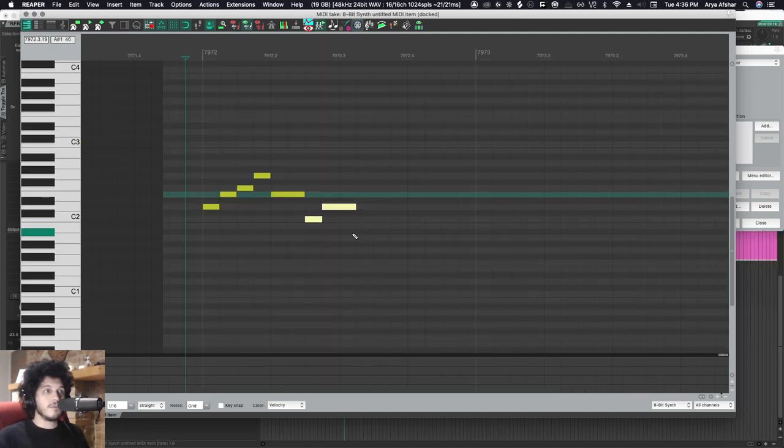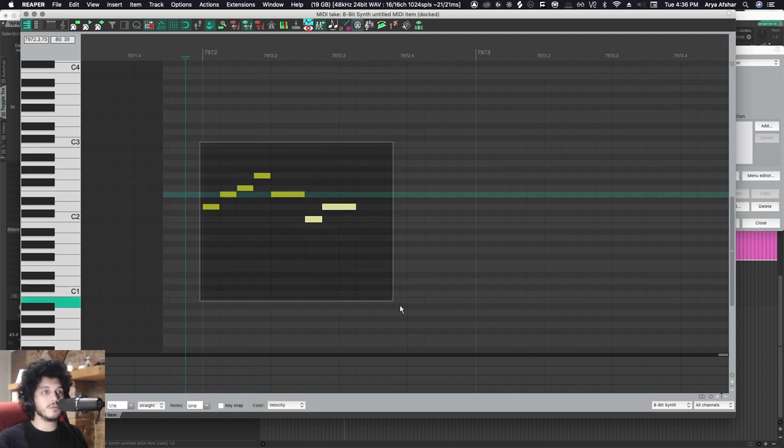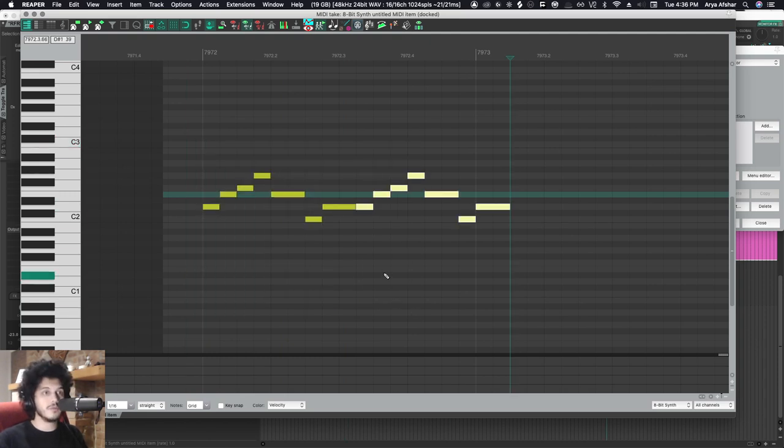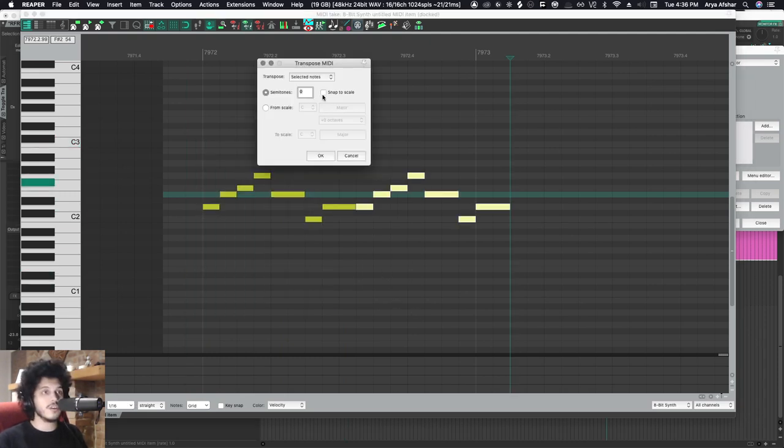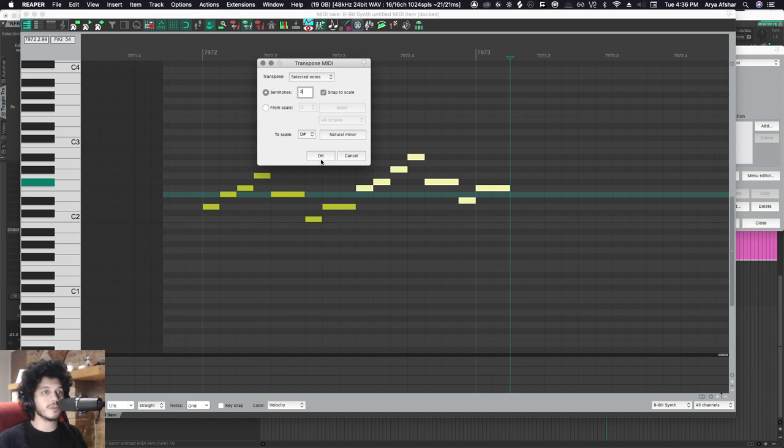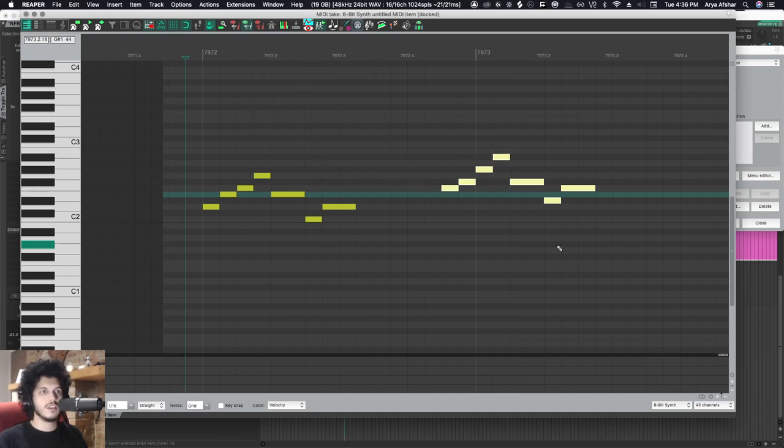For example, we got this little motif here, we got the lick here. I can duplicate it and let's snap this to scale. Let's go to something weird, let's go to like D sharp minor, and then let's go up three semitones. Let's actually put this here.